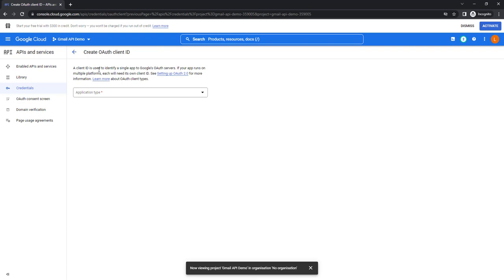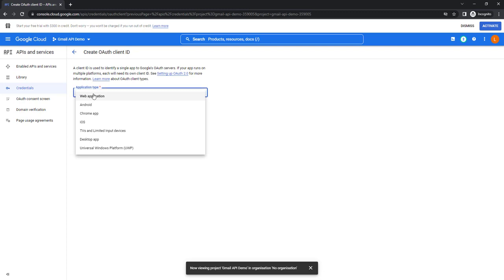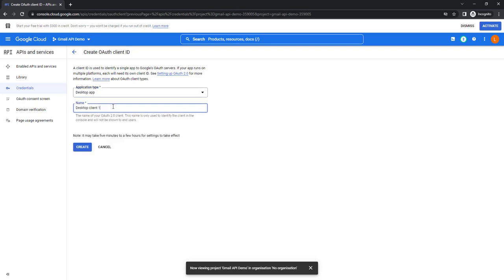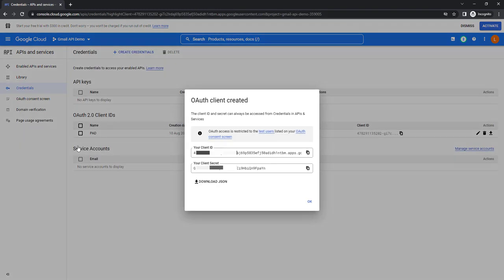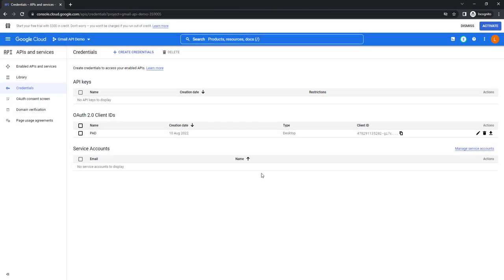Select the application type — I'm going to use Desktop Application. I'll give the desktop application name as 'PID', then click Create. The OAuth client has been created successfully — it provides the client ID and the client secret, which can always be accessed from Credentials in API Services. You can see the client ID and client secret code. Click OK. The same information is available under OAuth 2.0 Client IDs.